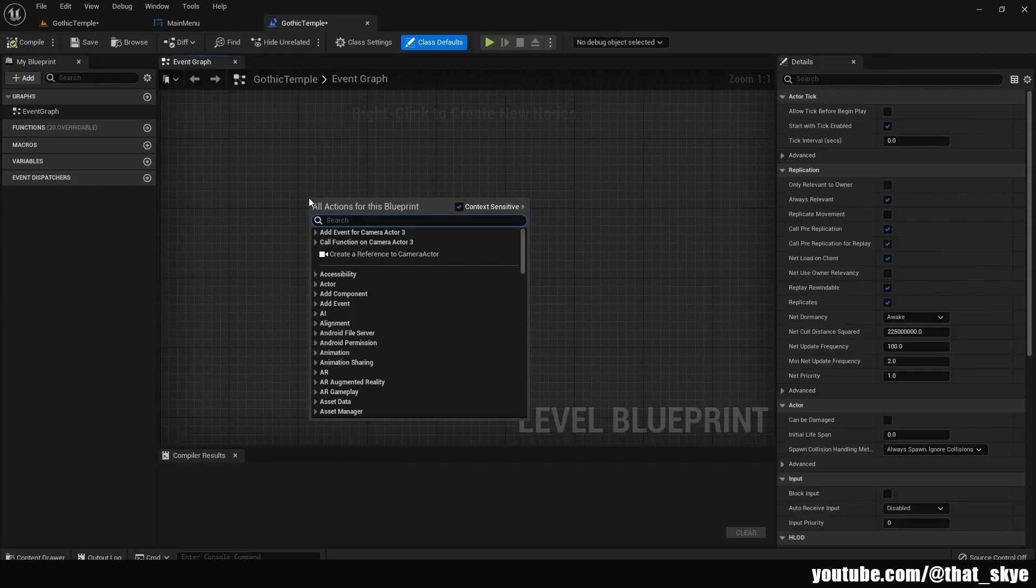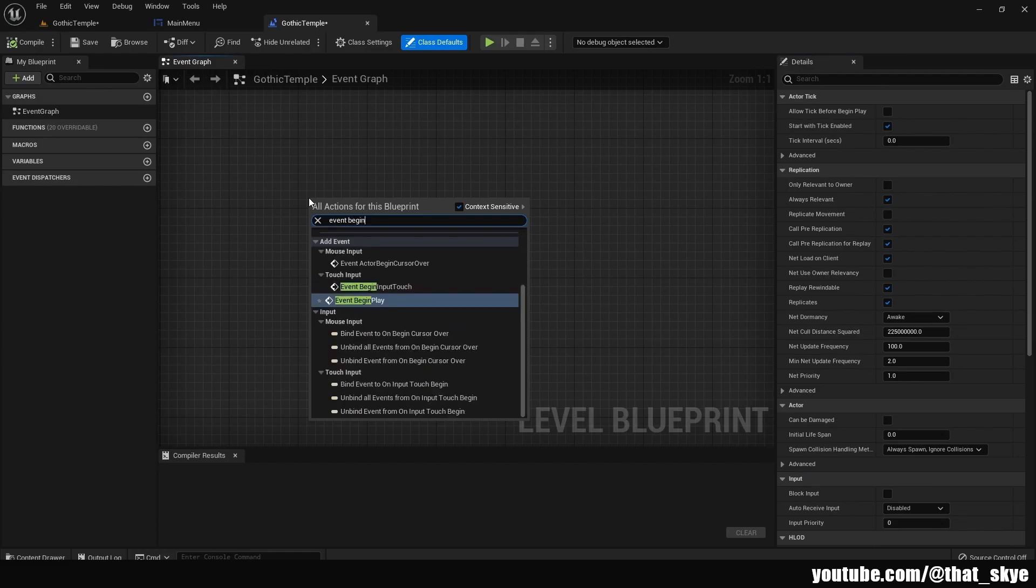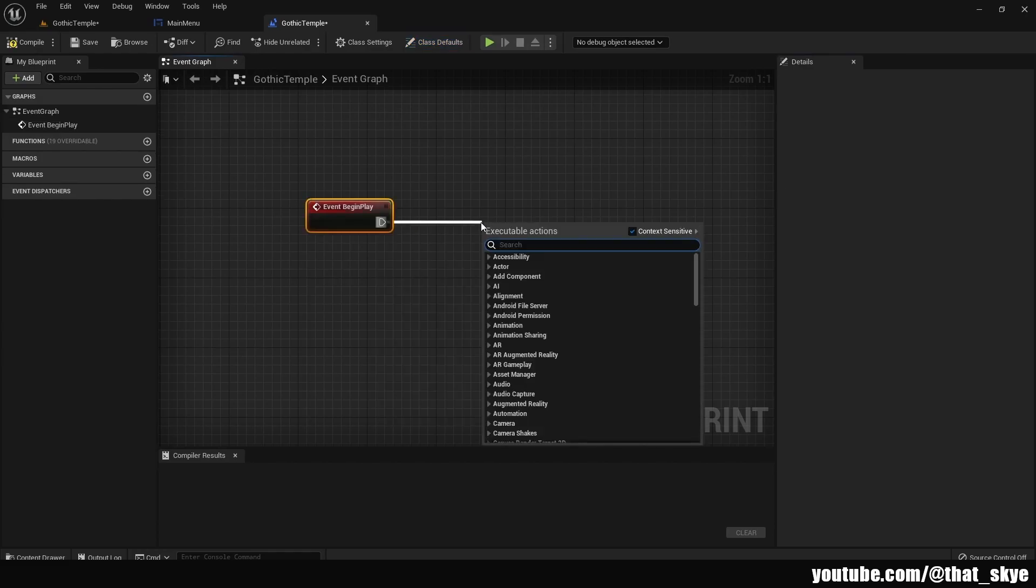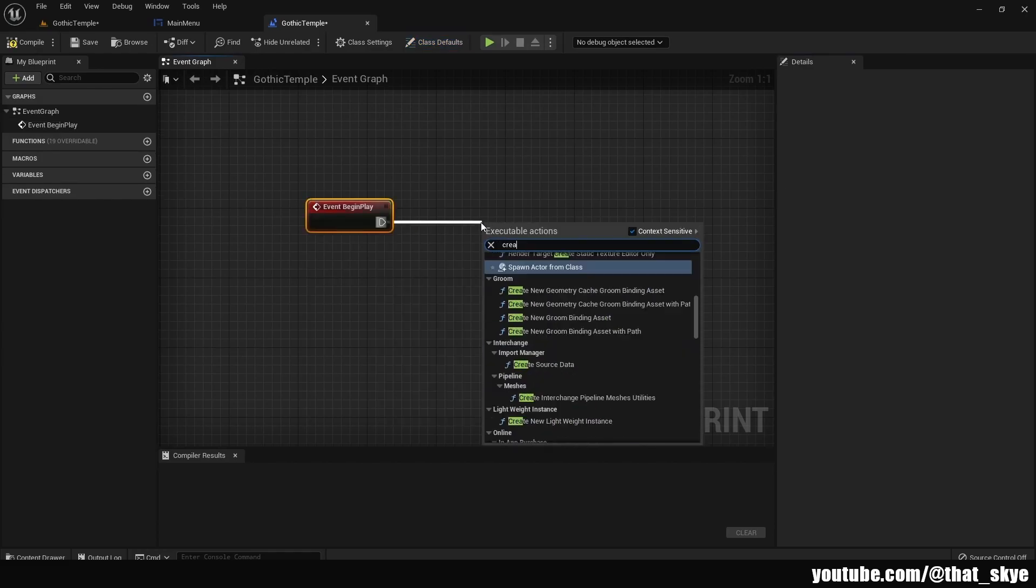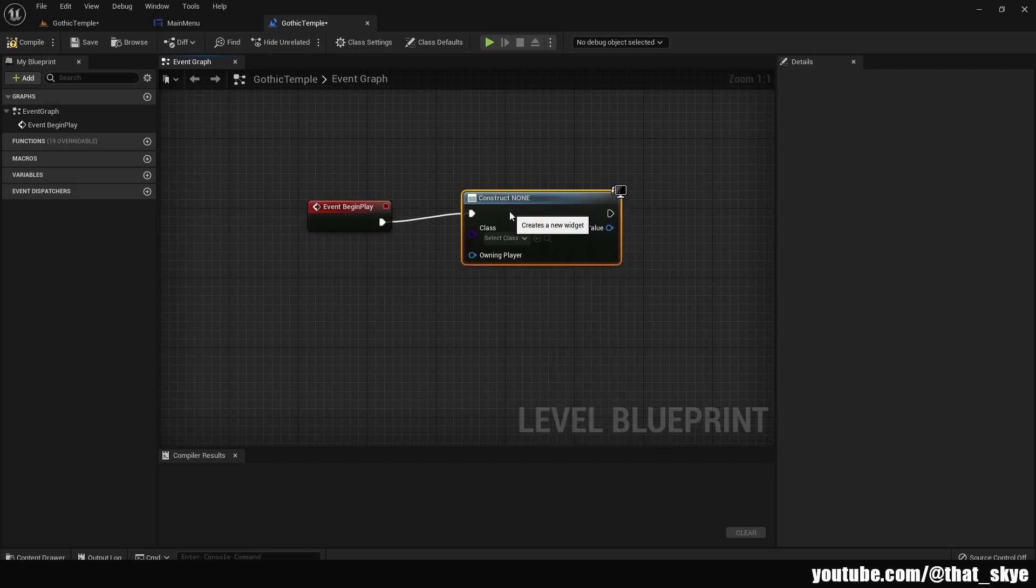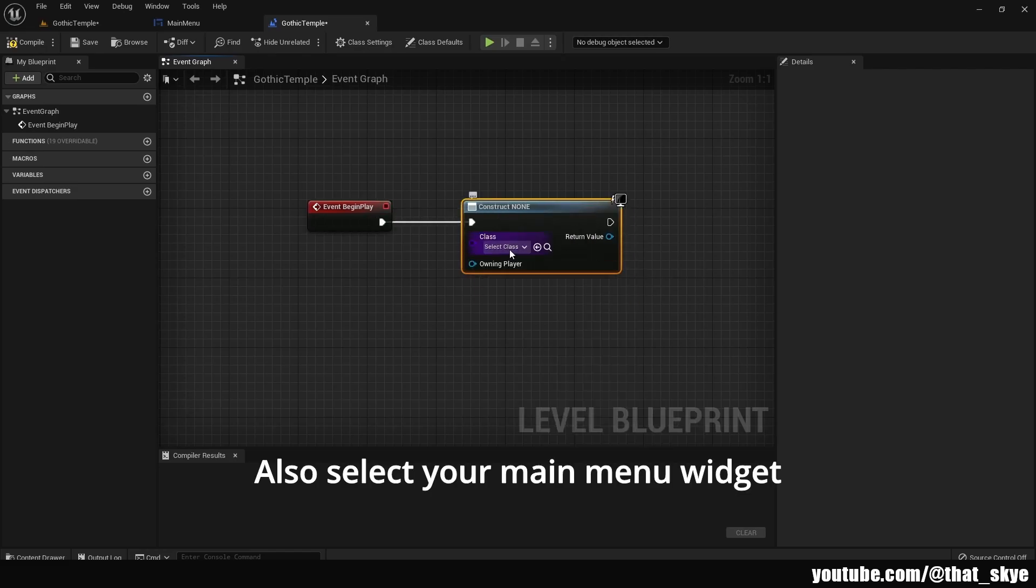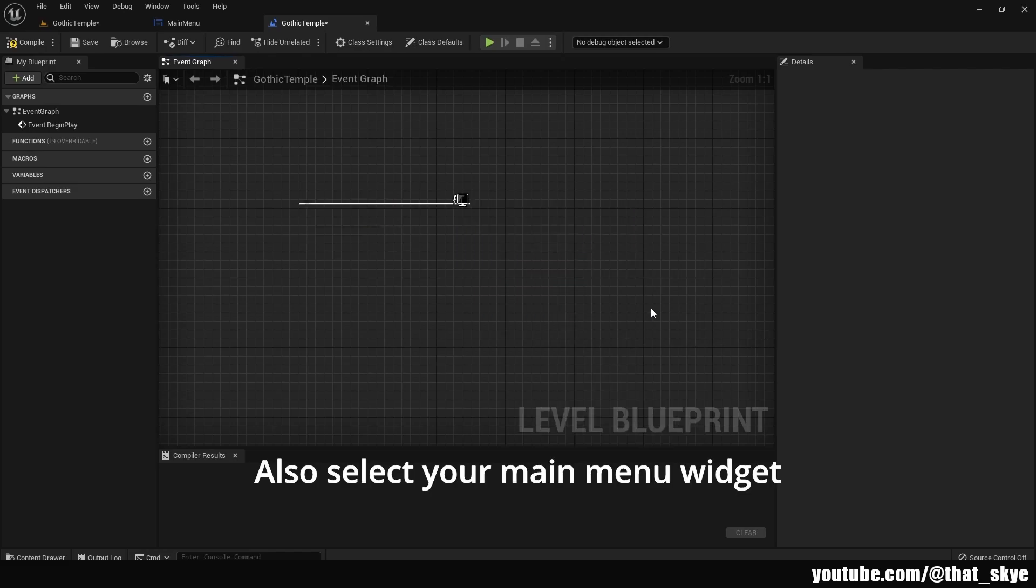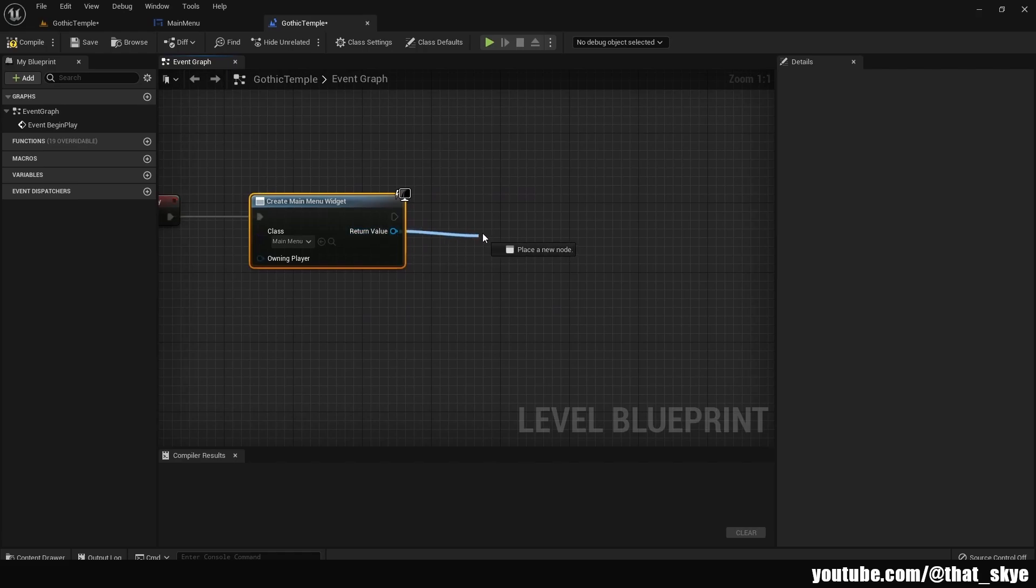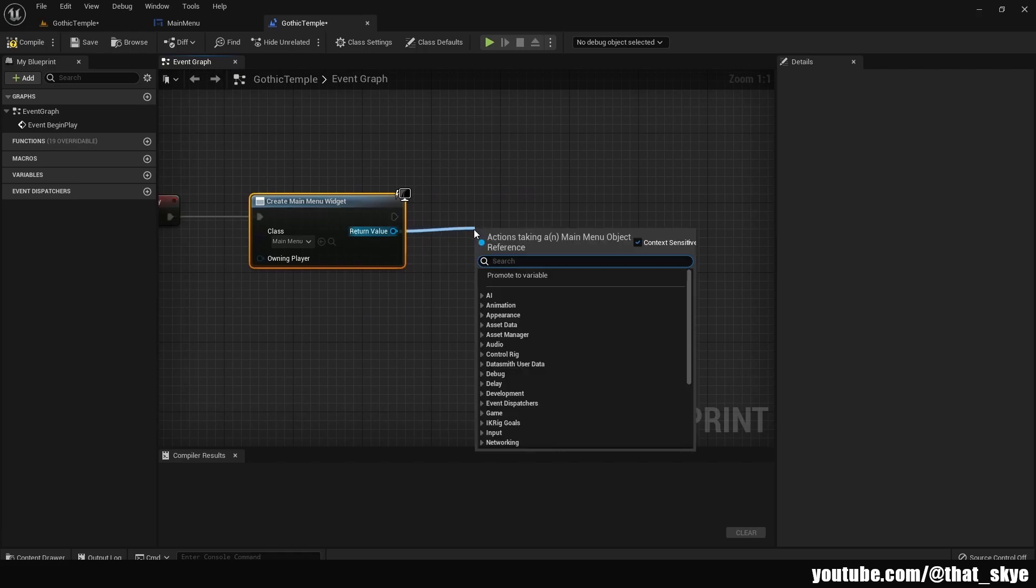Then we're gonna search for event begin play. From event begin play we're gonna drag and search for create widget, and we're gonna drag from the return value and search for add to viewport.